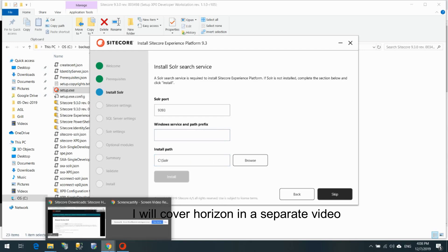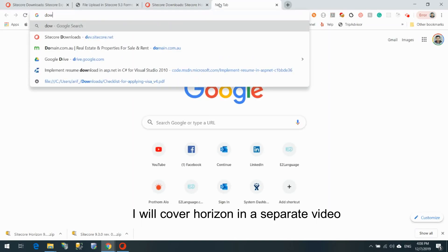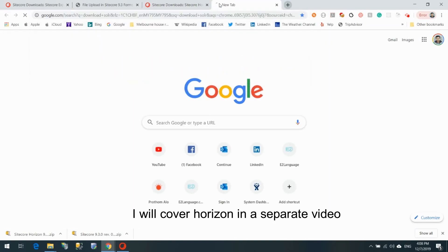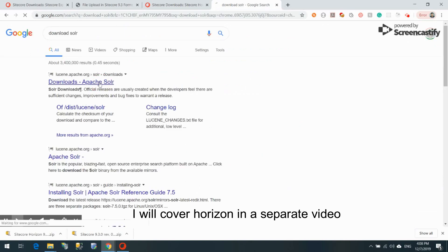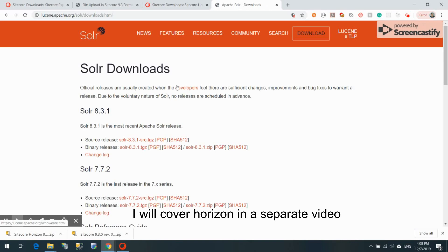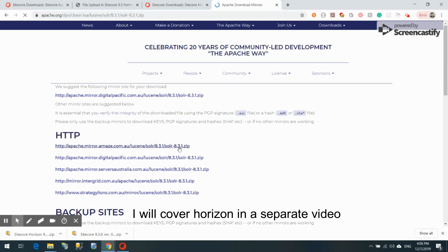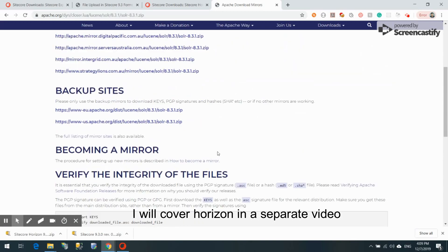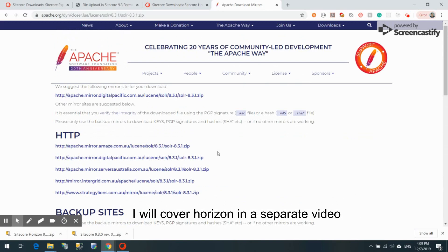We need to provide the Solr path as well. Let me download Solr first — I'll go to the Apache Solr website and download the latest version. I'll grab the zip file. Solr 8.3.x is around 180 MB, so I'll come back when the download finishes.